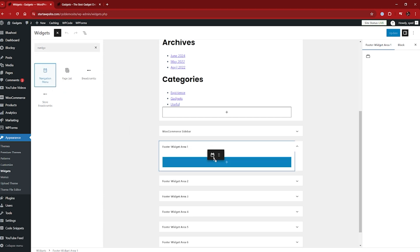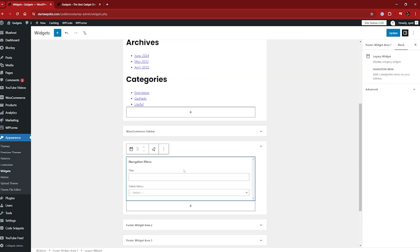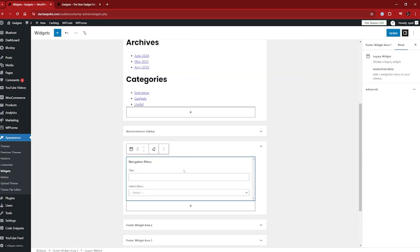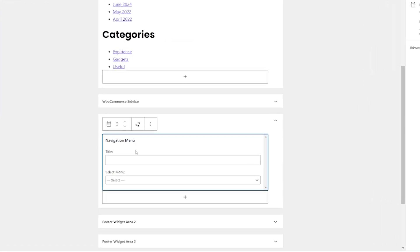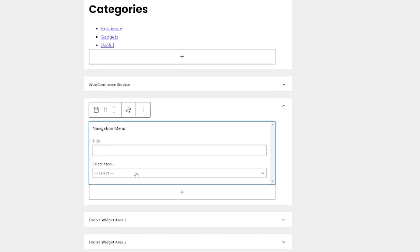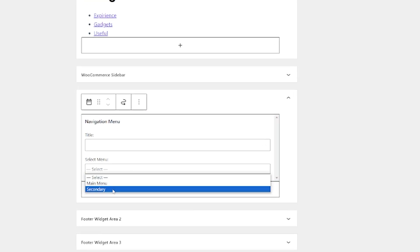And I'm just going to drag it right there. Now I could have pressed the plus icon just down here. That would have worked just the same way. So navigation menu, let's go and select that secondary menu, the one that we've already created. Provided you have created the menu, you'll be able to select it just here.